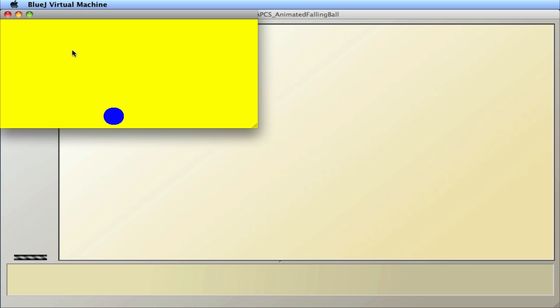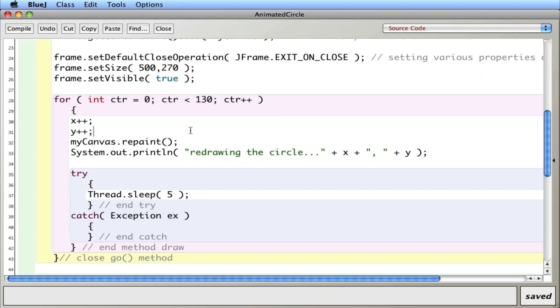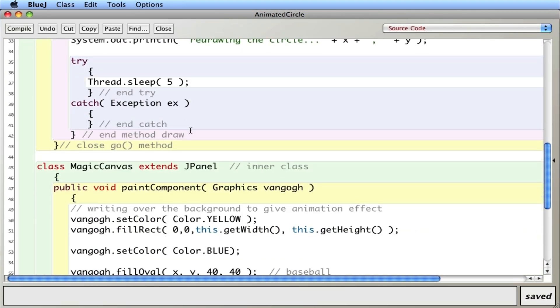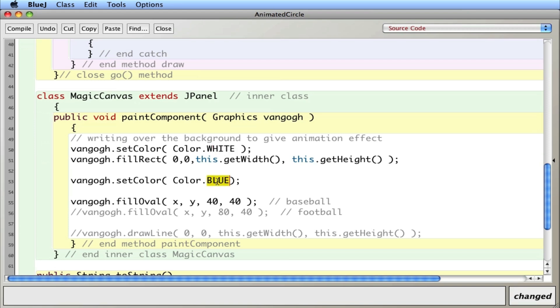All right. What if I change the coordinates? Actually, let's change a couple of other things. Let's go to this magic canvas. Let's set the color, not yellow. Let's go white. And I'll make this, I don't know, let's go red.